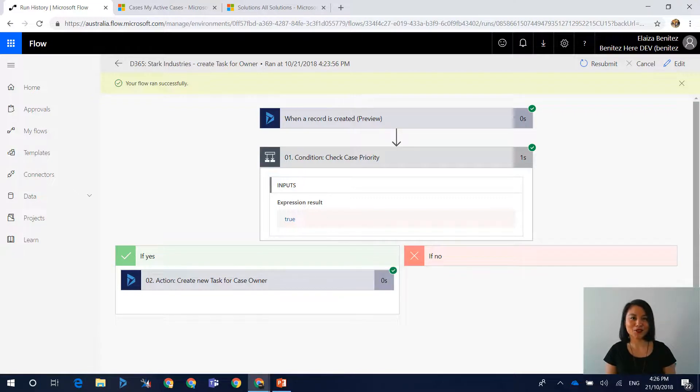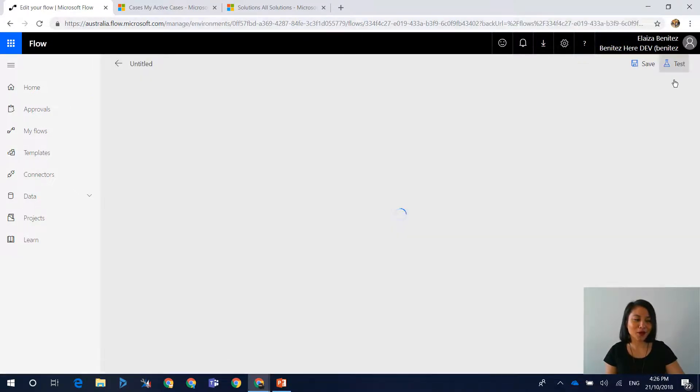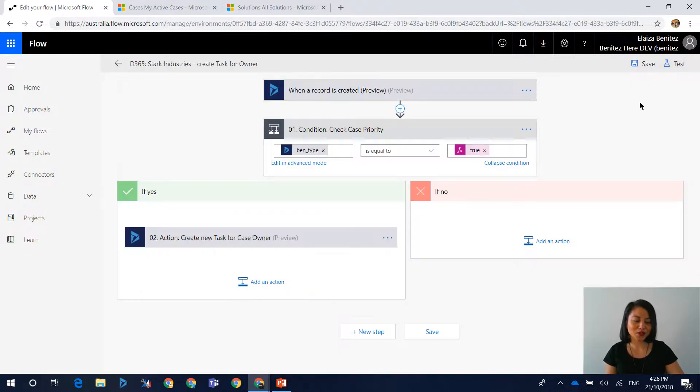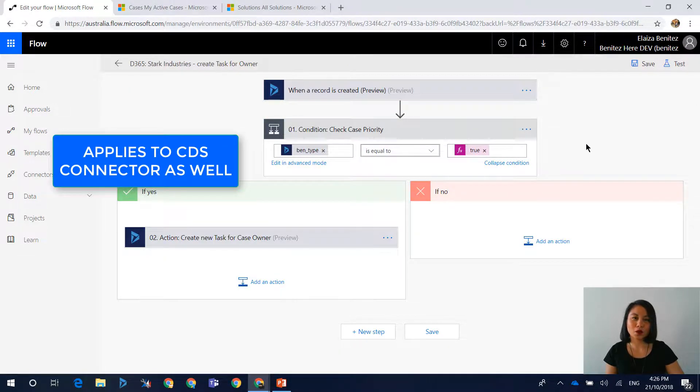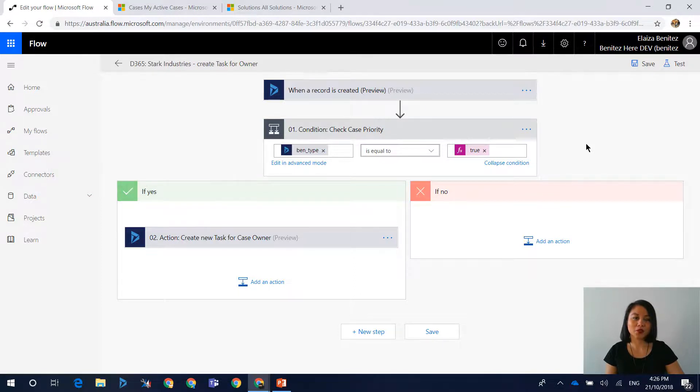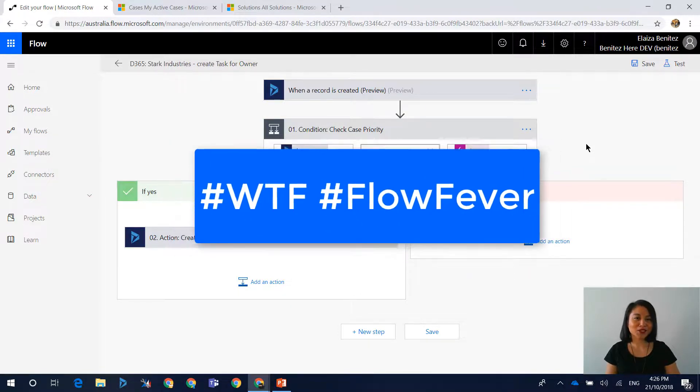In order to reference a two option field in your flow condition step, make sure you reference the value of true rather than using zero, one, or the label of your two option values. I hope you enjoyed this blog.